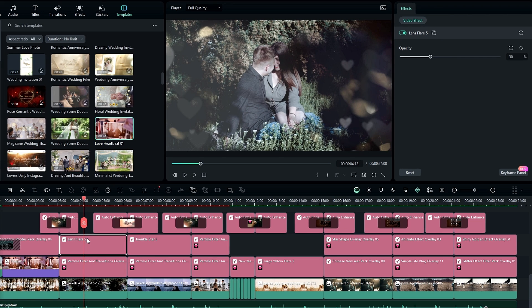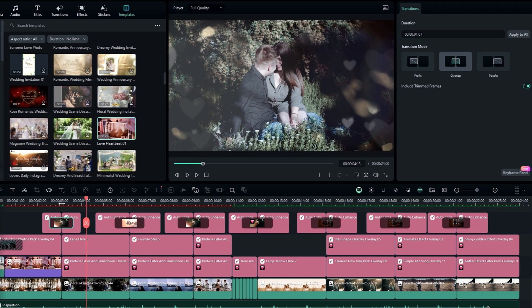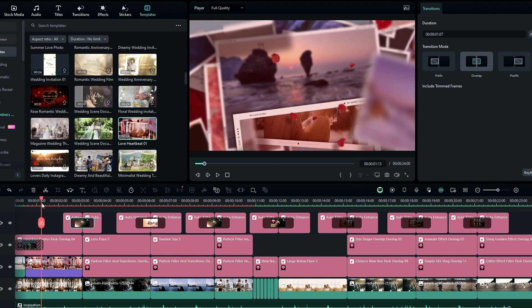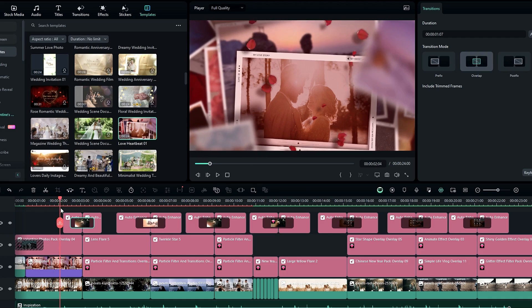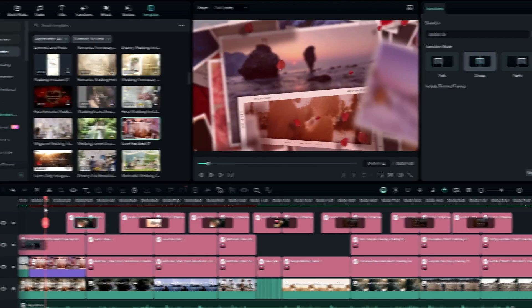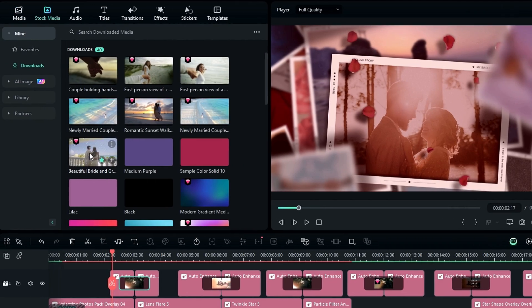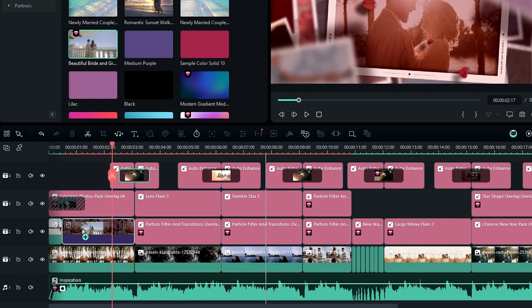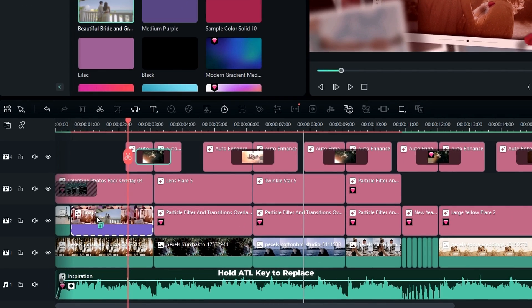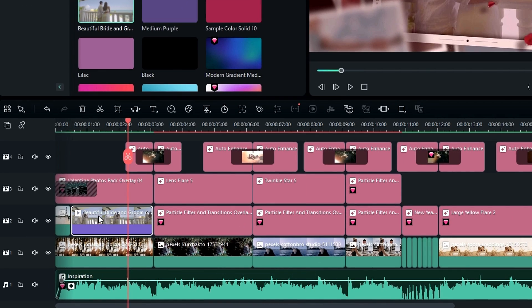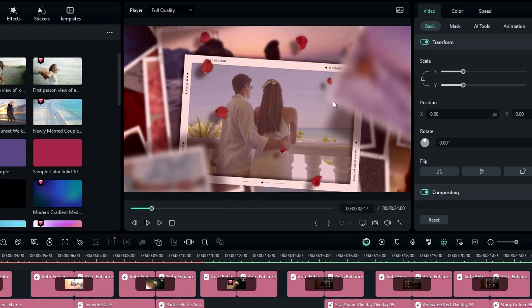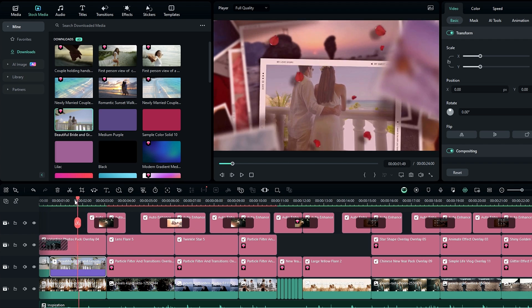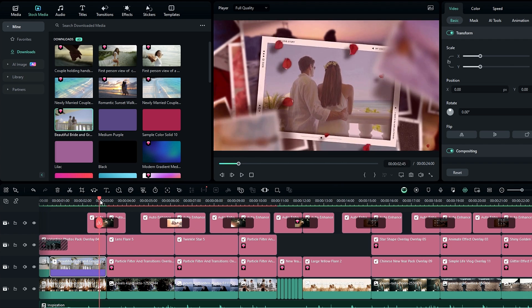So after that, you can customize any effect and transition you like. So then I will show you how to replace this footage when it is on the timeline. Simply drag your footage on top where you want to change, then hold the Alt key on the keyboard and drop it like this. So then you can see it perfectly replaces our footage. So then I do the same thing for other parts like this.